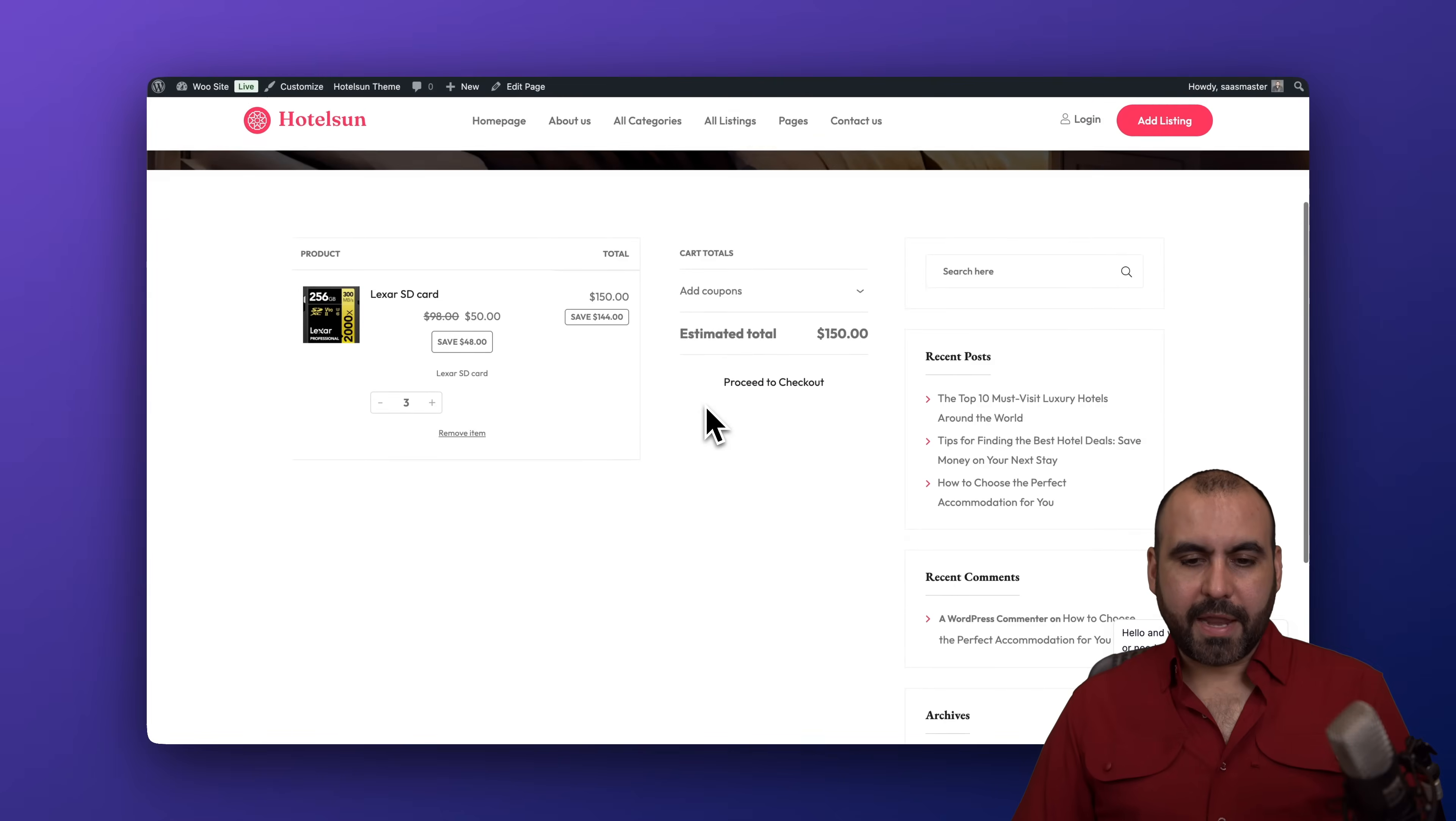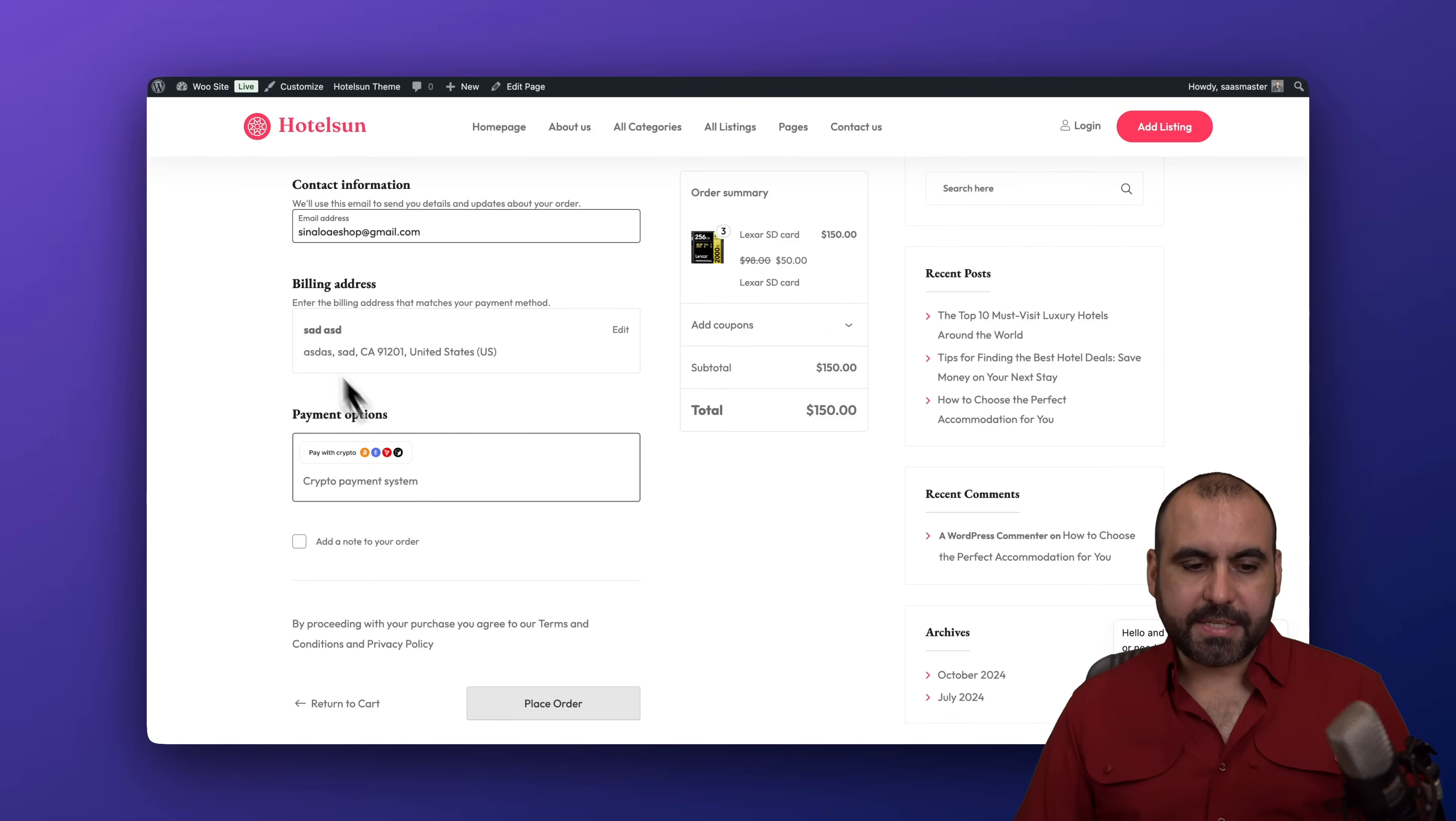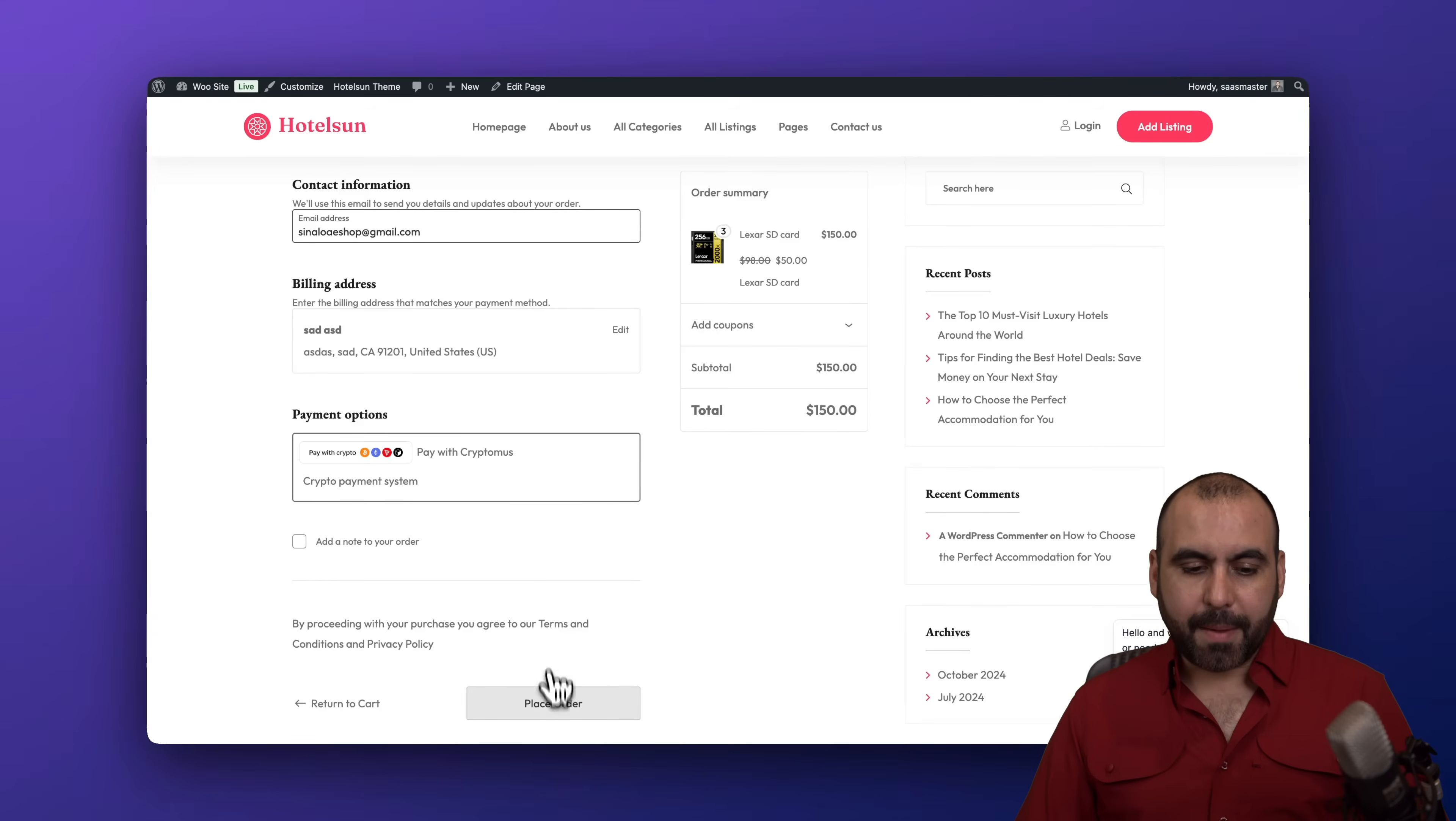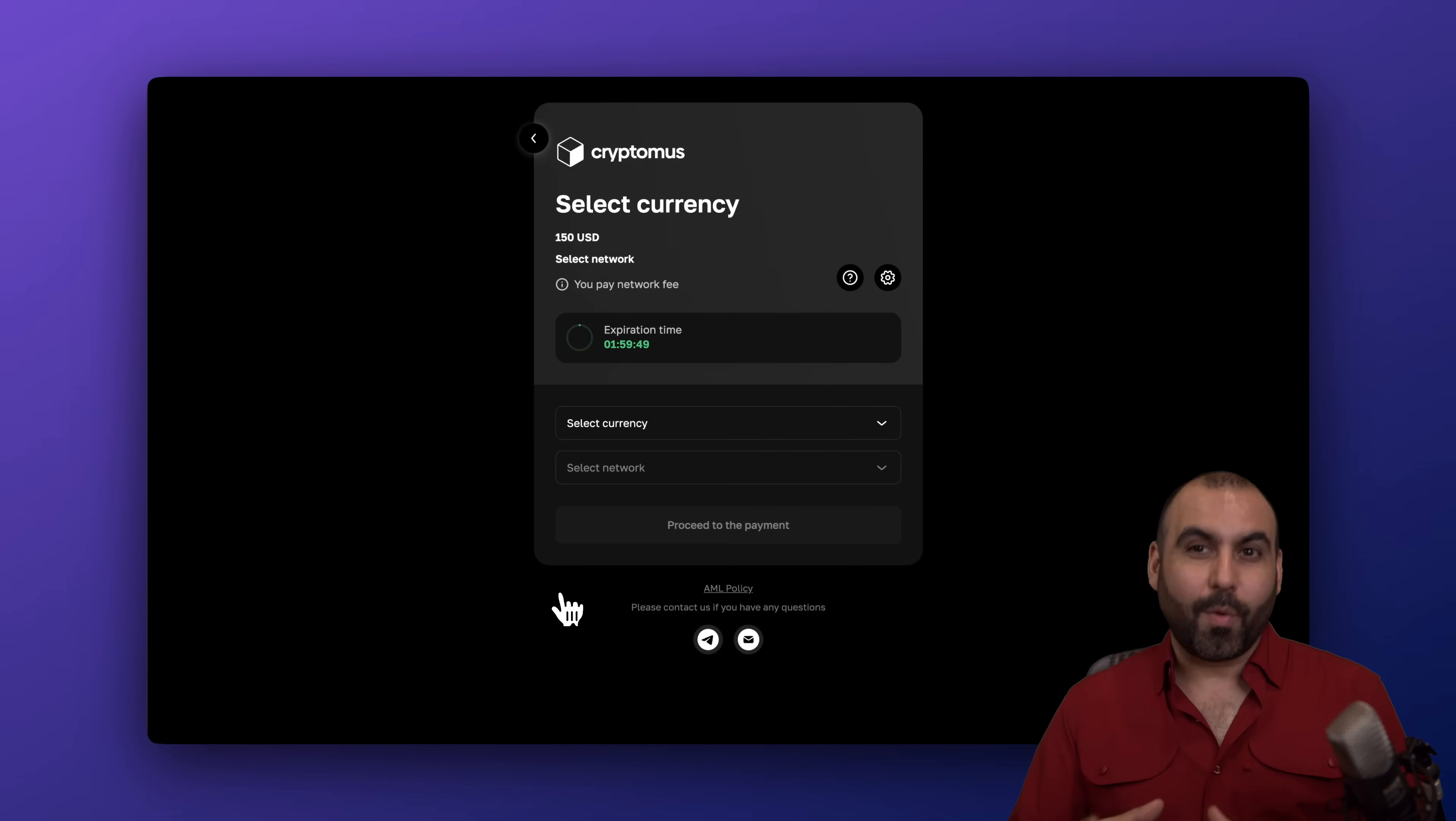Let's go ahead and go to checkout. Here we go, we got our details. We're going to set this up and then I'm going to select pay with Cryptomus. So I'm going to select that and I'm going to place the order. Here we go, this is the correct setup. If you jump into the screen once you set everything up, this is correct.